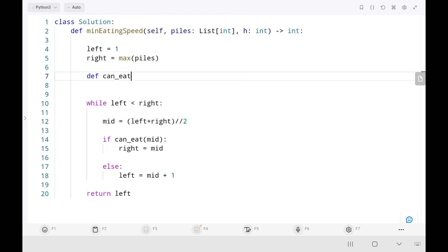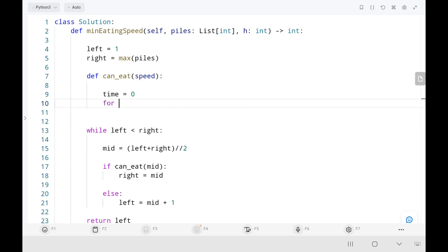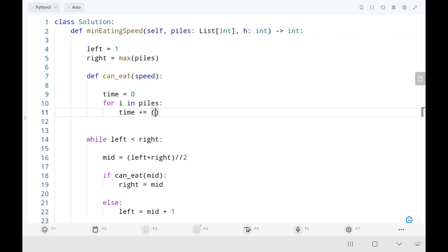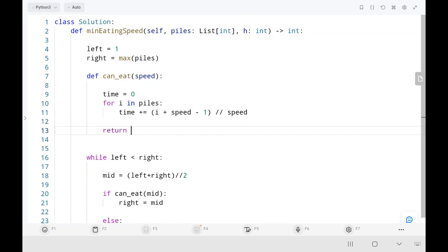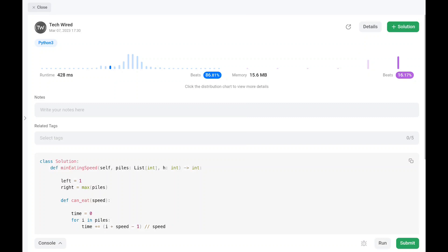Now we write the can_eat function. The current middle value is treated as the current speed. We initialize a time variable at zero and iterate through each pile in the piles input, updating time using the formula: take the pile value, add current speed, subtract 1, then divide by current speed. We return true if time is less than or equal to h, otherwise false. The code runs efficiently — thank you for watching, please like, share, and subscribe. Happy learning!